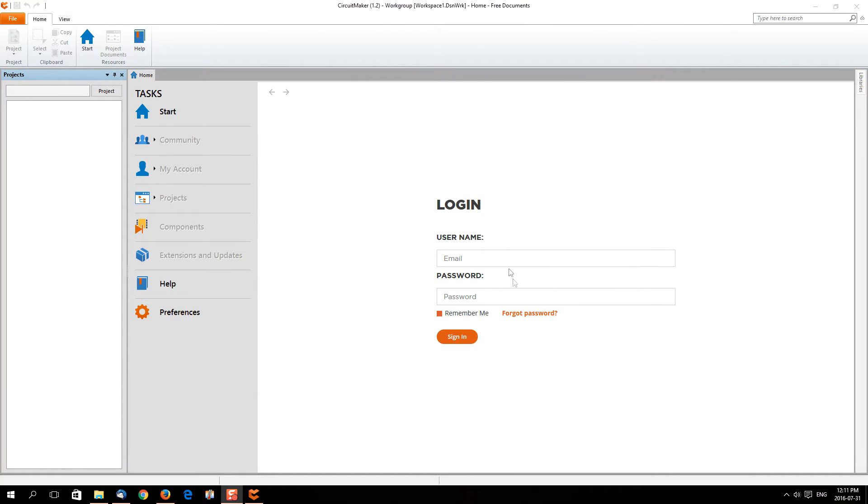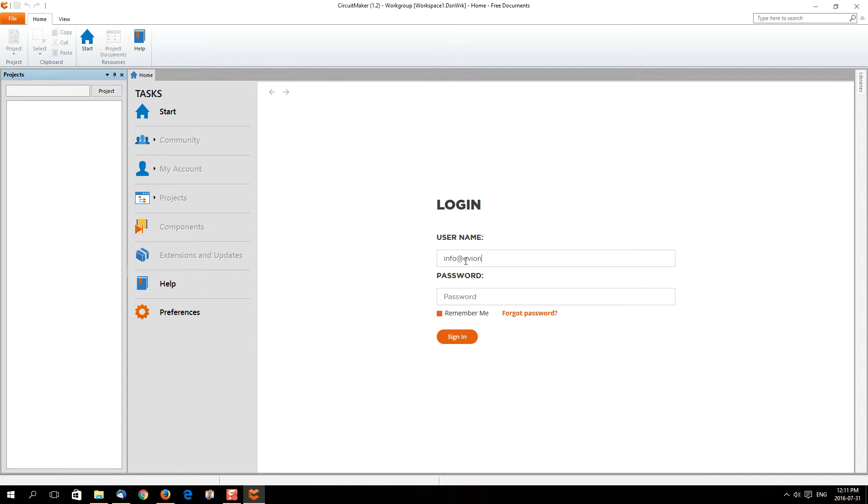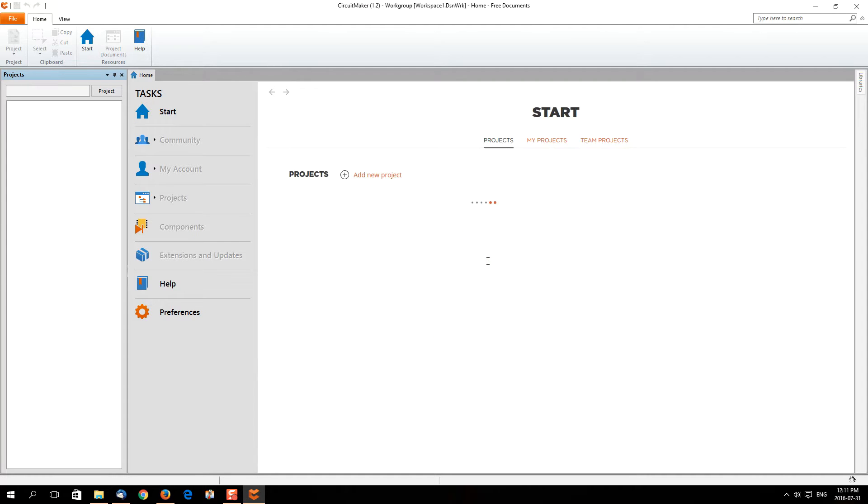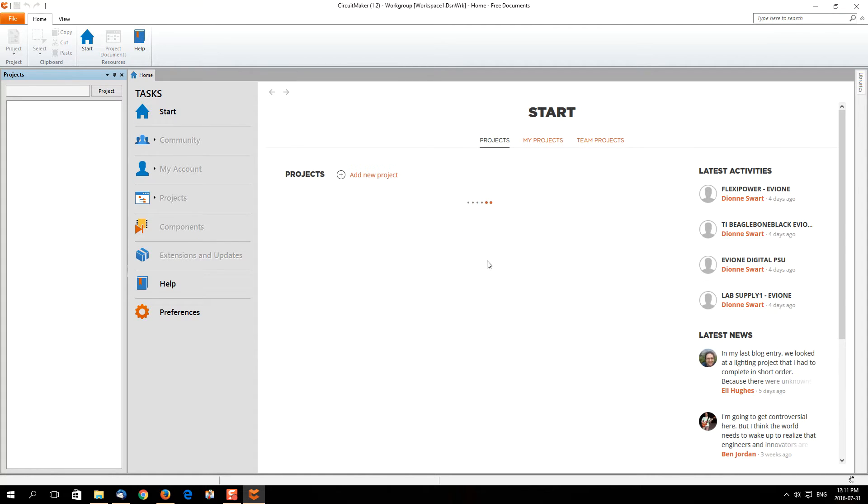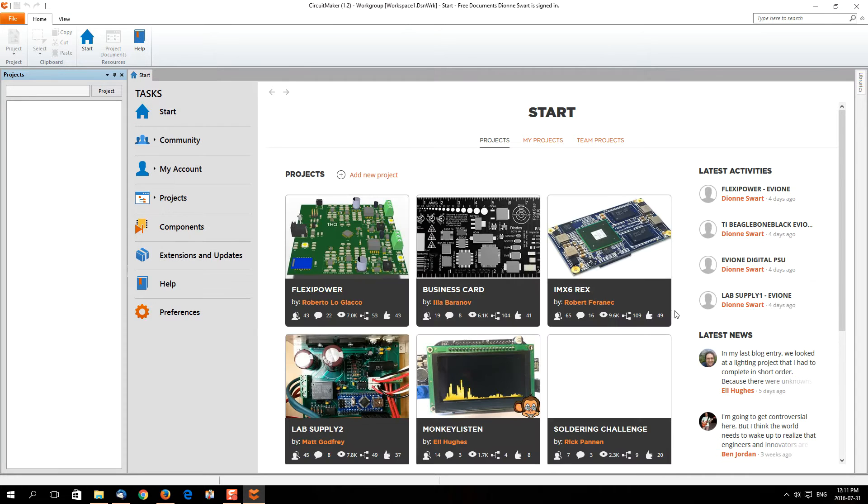The first thing we're going to do is I'm going to log in. Unfortunately, you guys cannot see my password. Once you're logged in, you can view projects you're working on or you can view other people's projects.